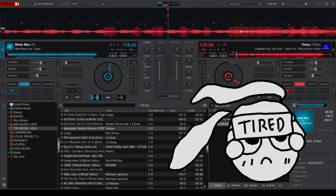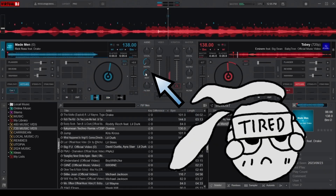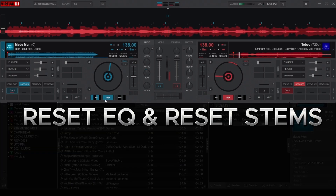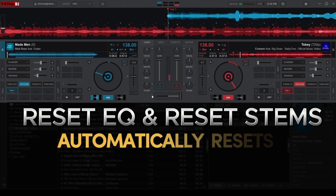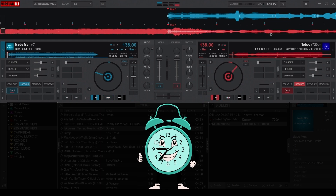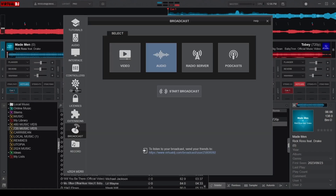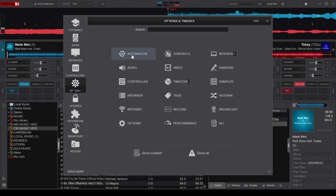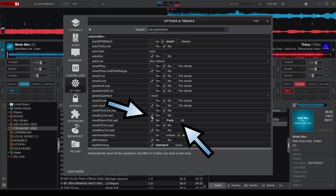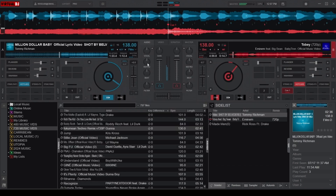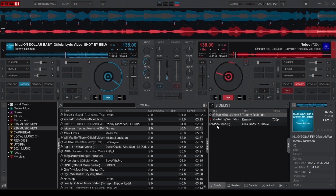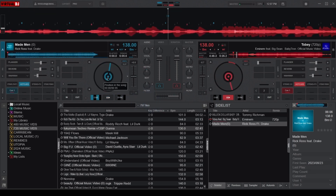Do you ever get tired of manually resetting your EQ and stems every time you load a new song? Virtual DJ has two built-in time saver options called Reset EQ and Reset Stems on Load. These two settings automatically reset your equalizer and stems whenever you load a new song, saving you valuable time. To enable this, go to the Settings area, open the Options tab, and navigate to the Automation category. Check the Yes boxes next to Reset EQ and Reset Stems. Every time you load a new song, your EQ and stems will reset to their default state, leaving you more time to focus on delivering a killer mix.